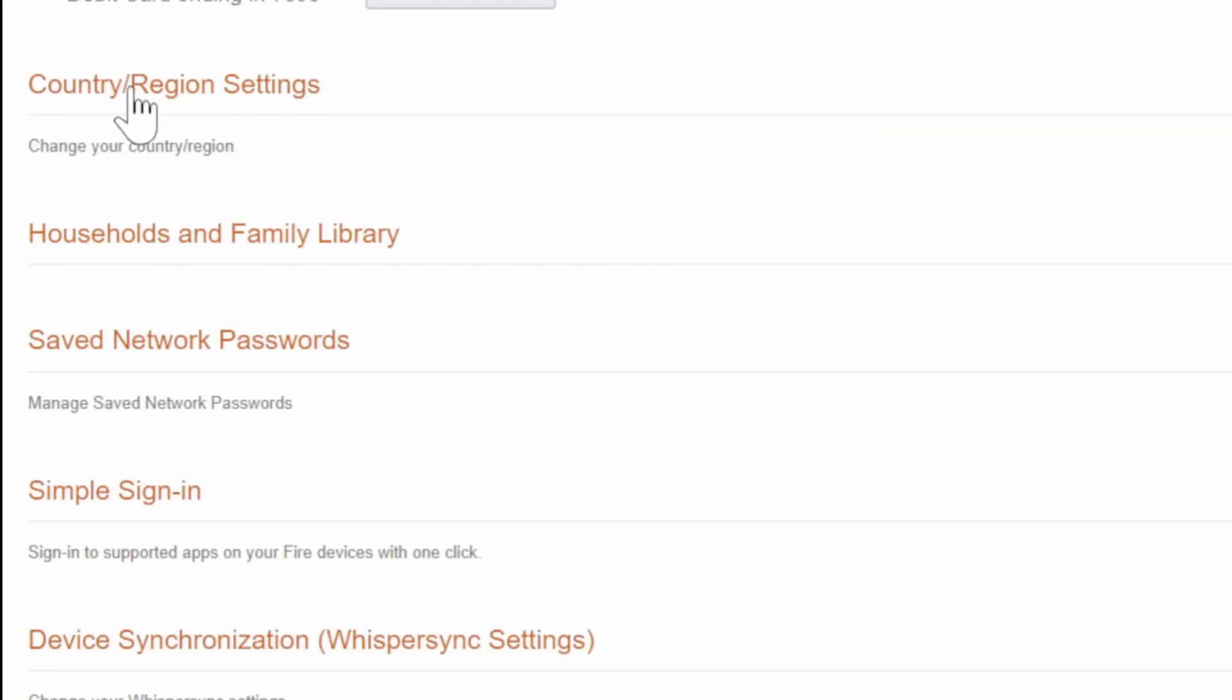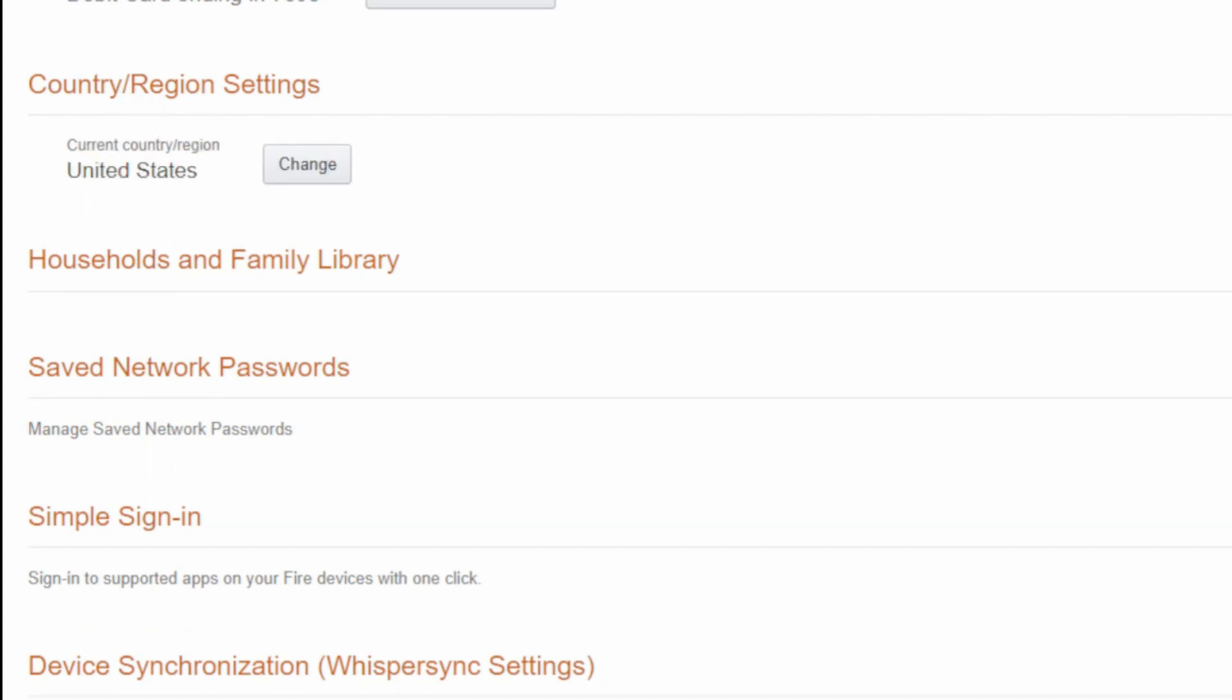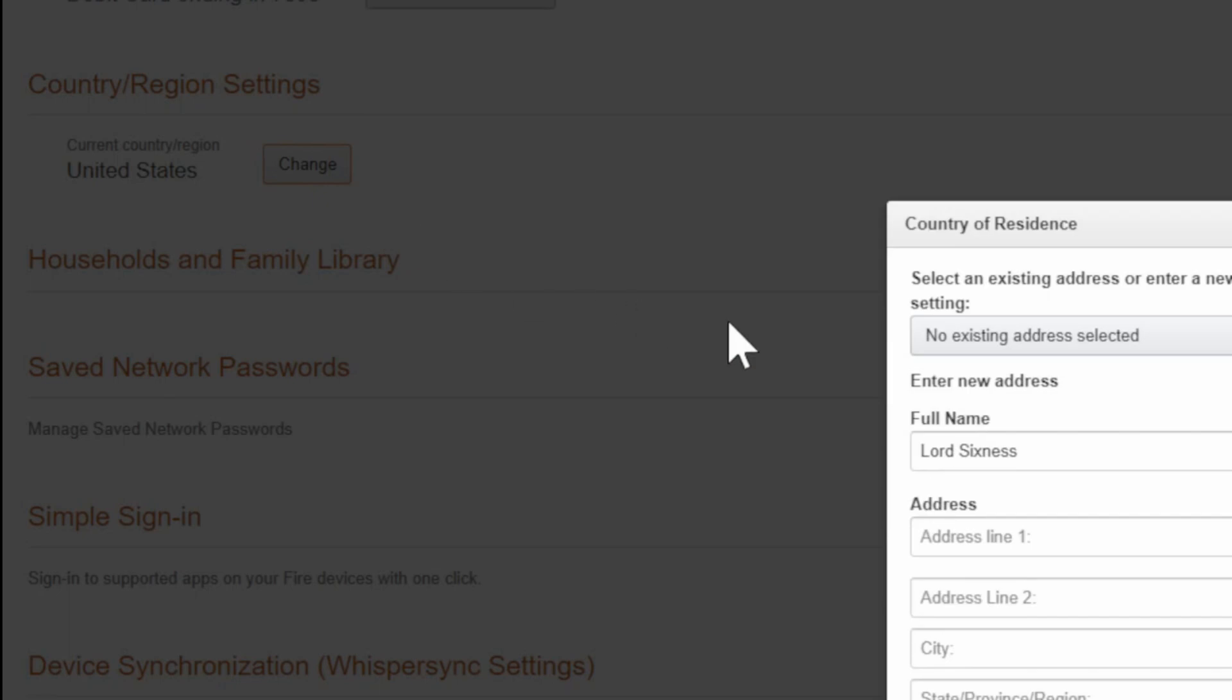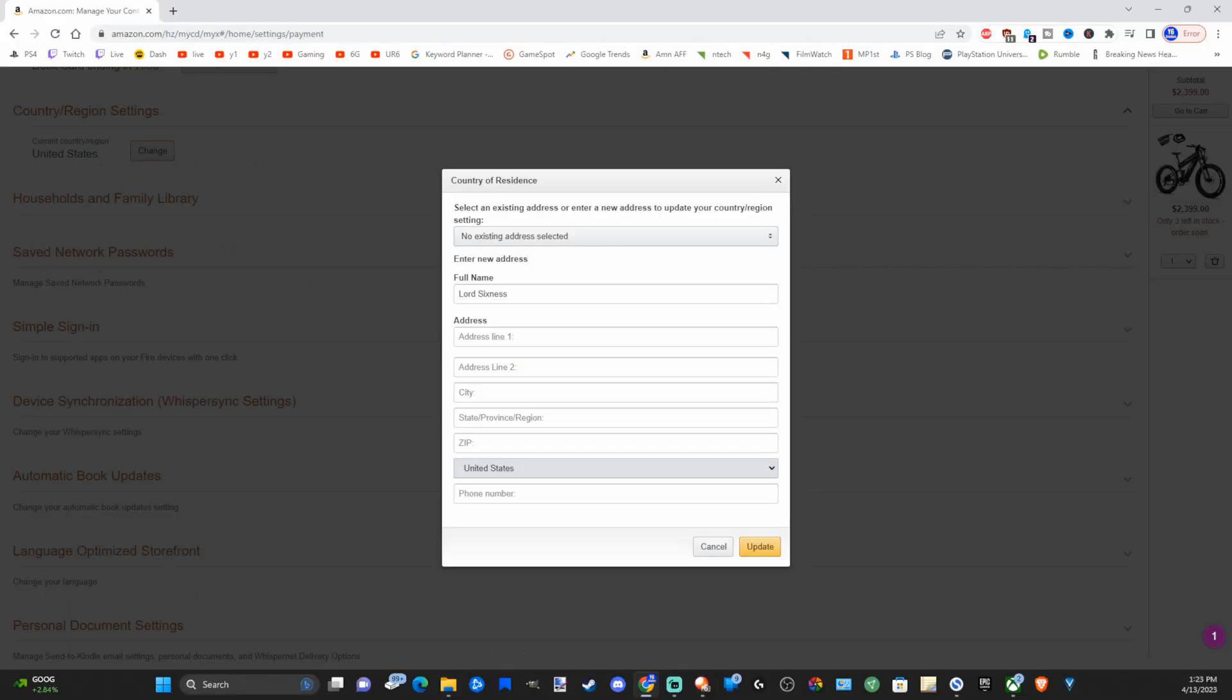Now scroll down to where it says country/region settings and select it here. Mine says the United States. We can go to change now and just fill in the information right here.